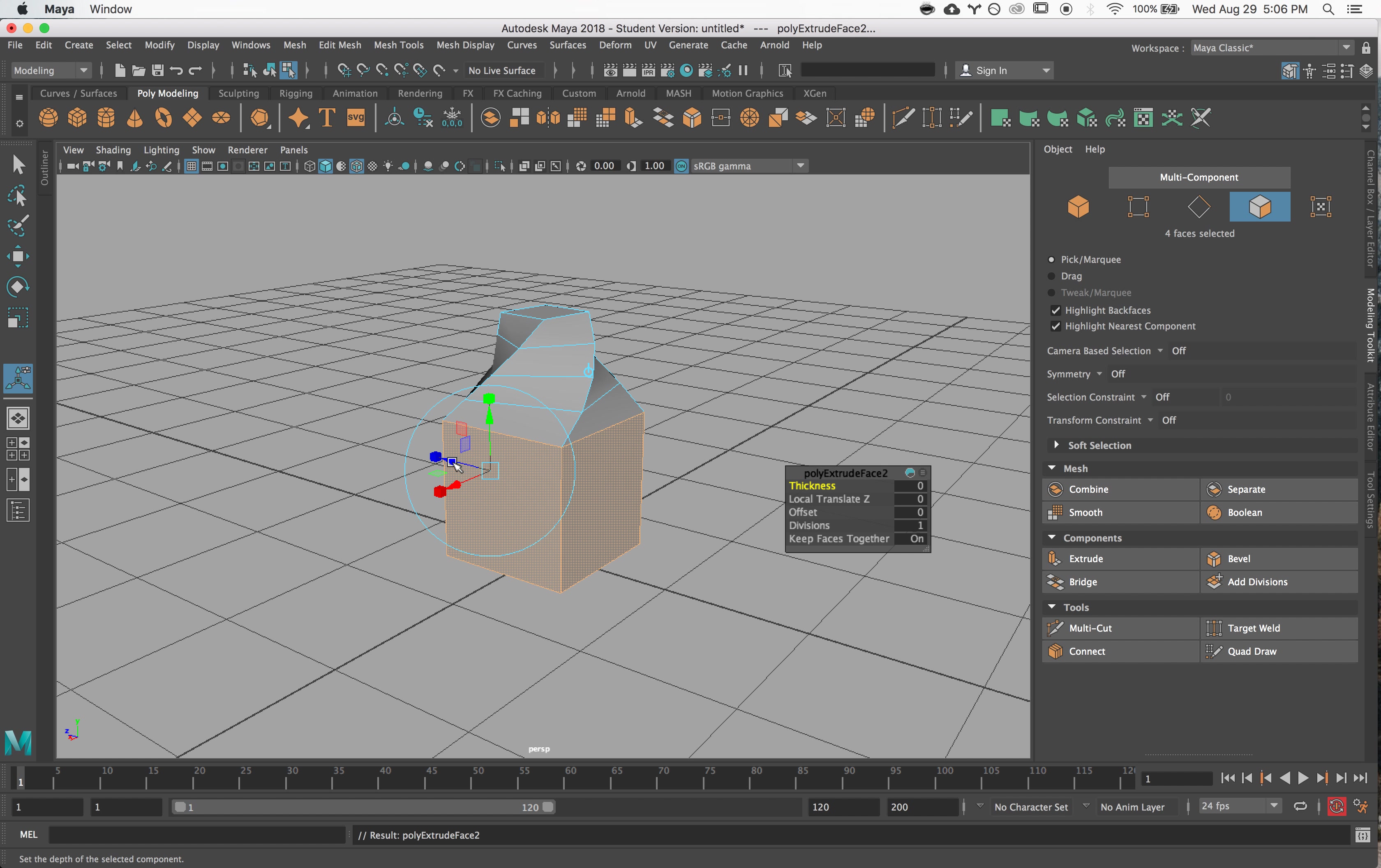If I turn that off, then it makes them into separate pieces. So depending on what you're doing, it could be cool to do it one way or the other. So that is the extrude tool.